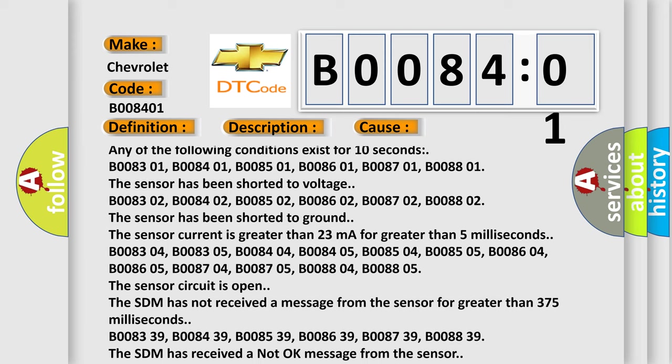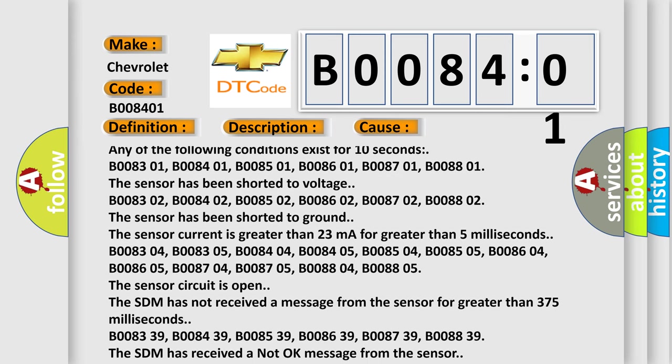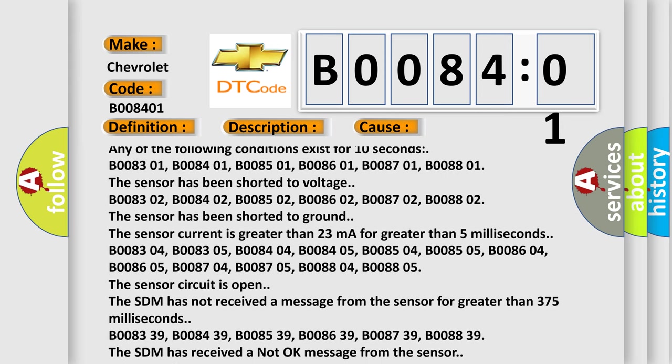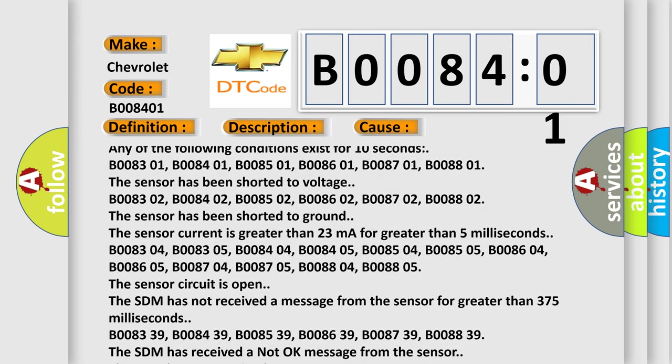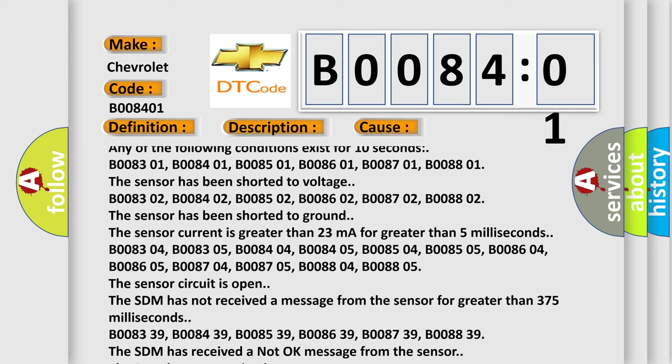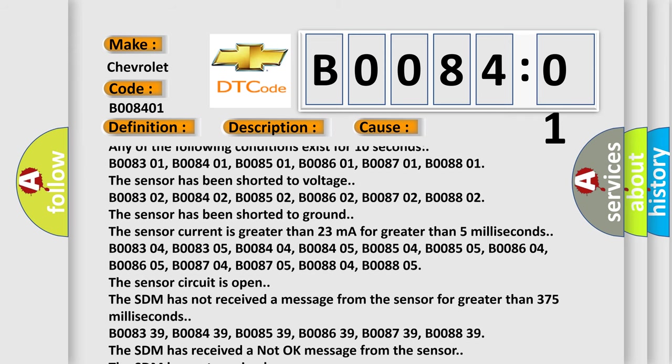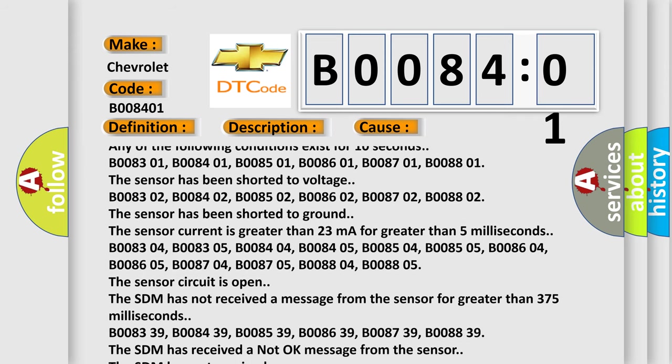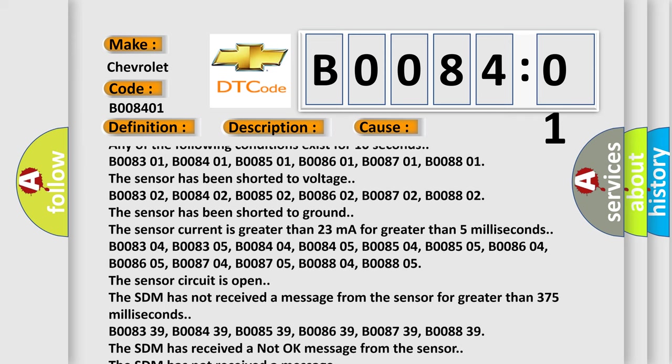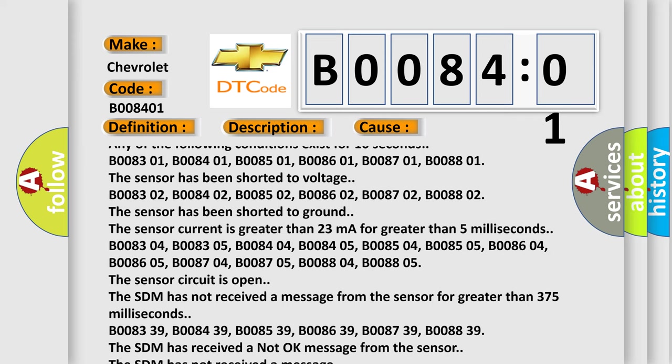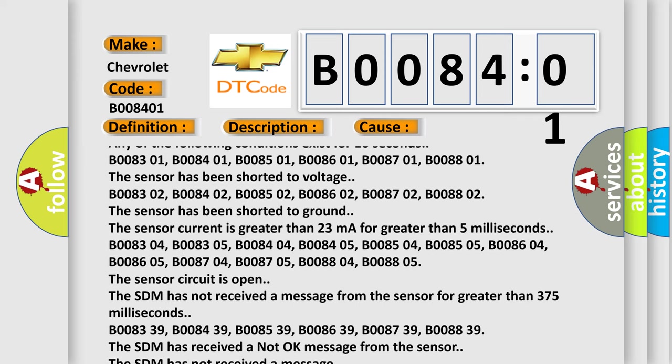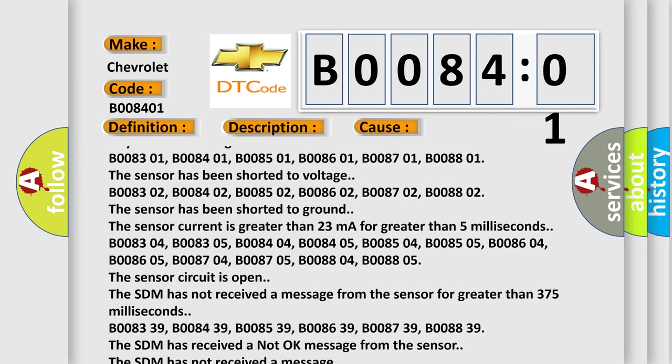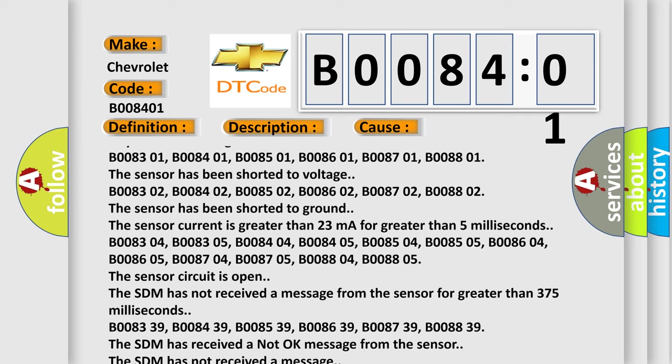B008302, B008402, B008502, B008602, B008702, B008802. The sensor has been shorted to ground. The sensor current is greater than 23 mA for greater than 5 milliseconds.